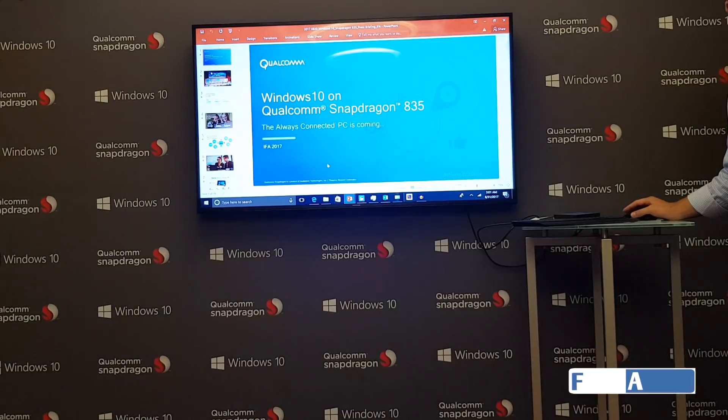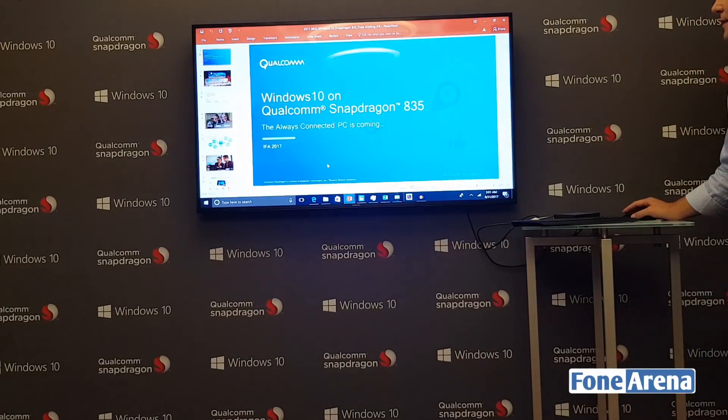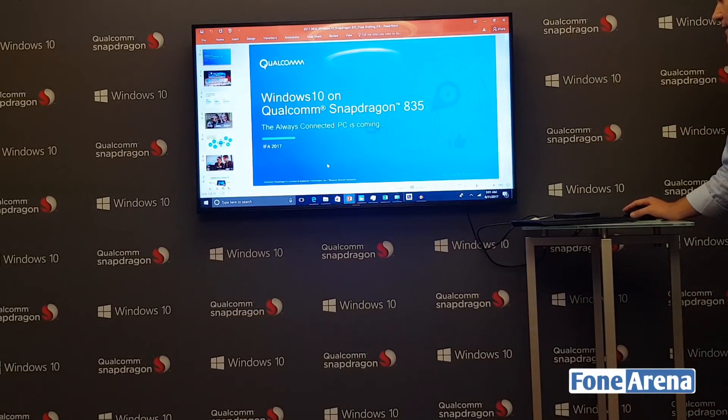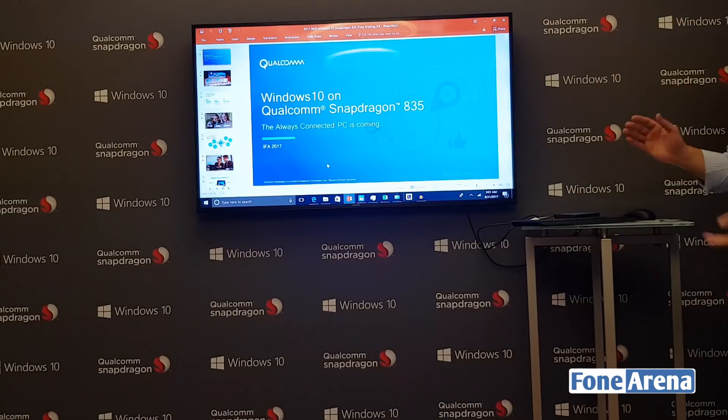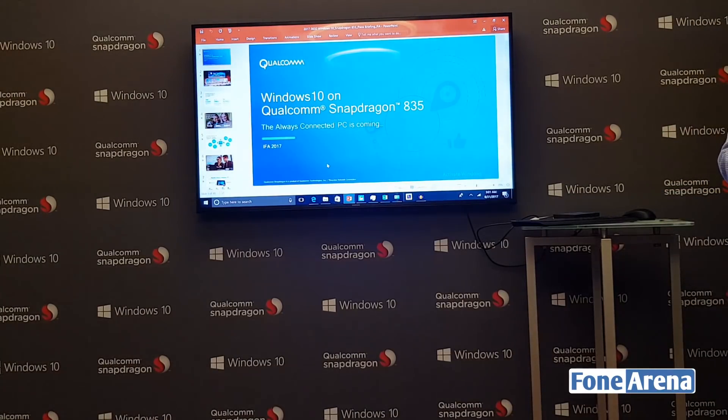We're at IFA 2017, and what we're showing today is Windows 10 on the Qualcomm Snapdragon 835 mobile PC platform.